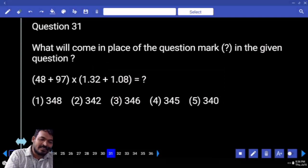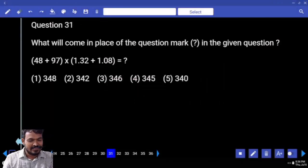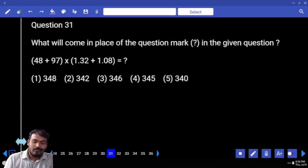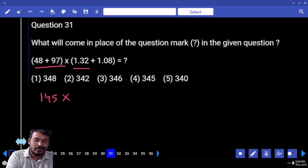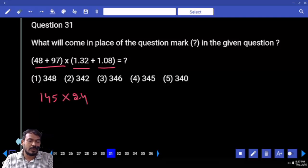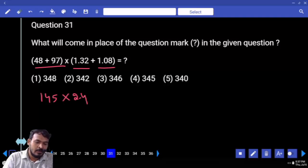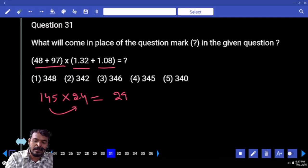Question number 31: 48 plus 97, how much? That gives us 145. Then 1.32 plus 1.08 equals 2.4. So we need 145 into 2.4. First, 145 times 2 is 290.